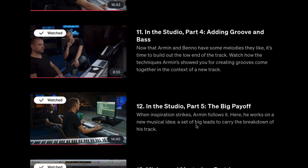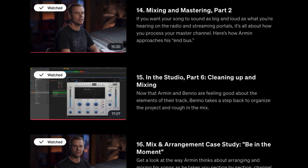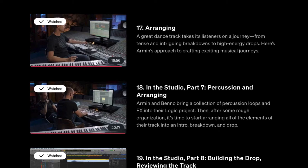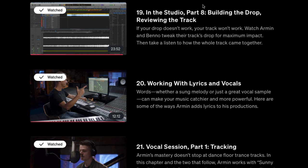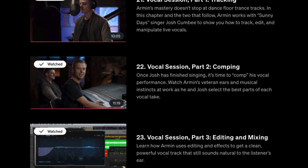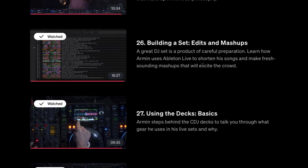Then he goes into mixing and mastering — there are two videos on that — and cleaning up the mix. We're only halfway through, and there's still a lot jam-packed in here: mixing and arrangement case study, being in the moment, arranging percussion, building the drop, reviewing the track, working with vocal lyrics, tracking sessions, a comping session, vocal session, editing and mixing the vocals, singles, club mixes and edits, approaching his DJ set, and building a set with edits and mashups.